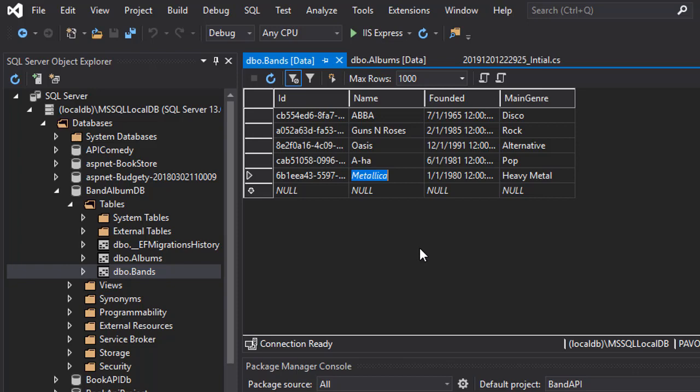This was basically just creating the database and the queries that will be used in order to get the data from the database. But we did not actually do anything with API yet. But that is about to change now. So let's do it.